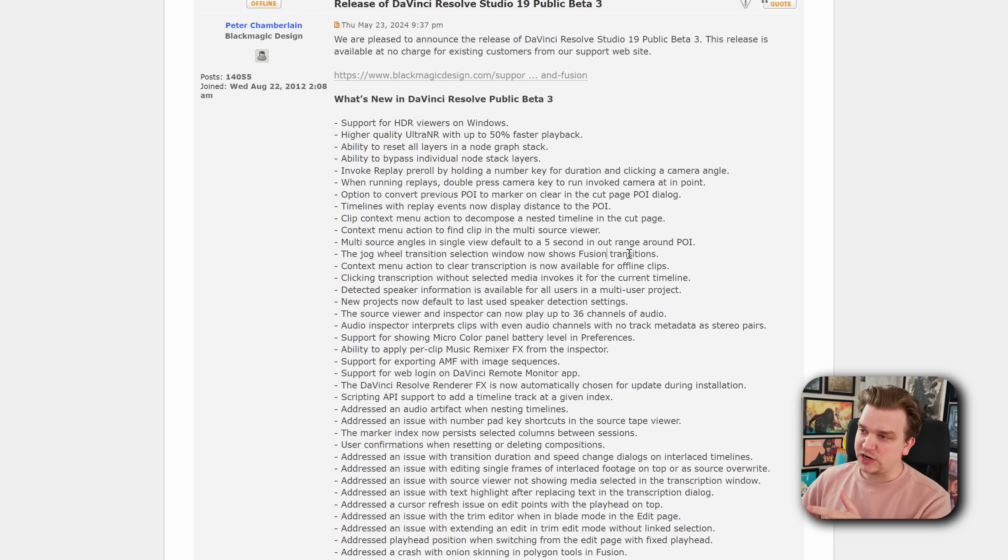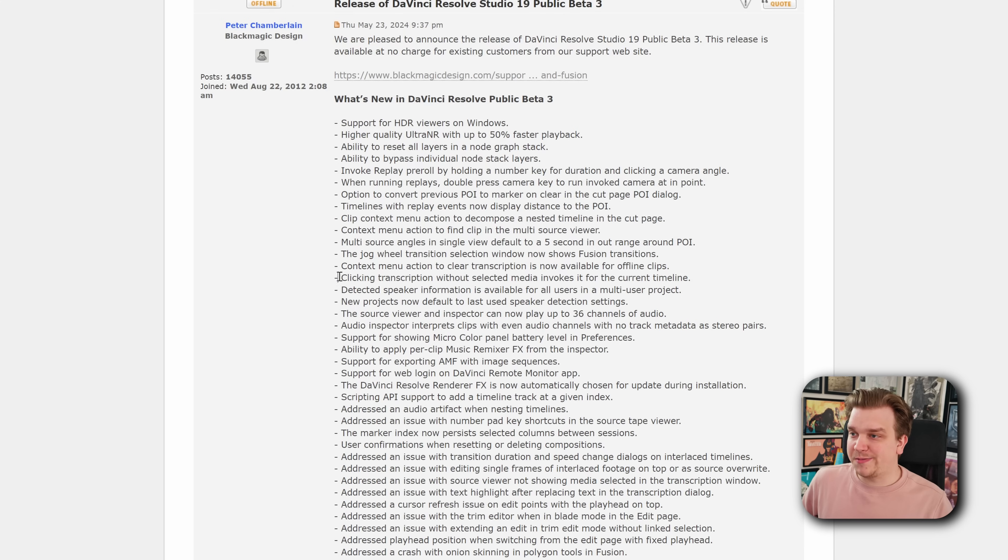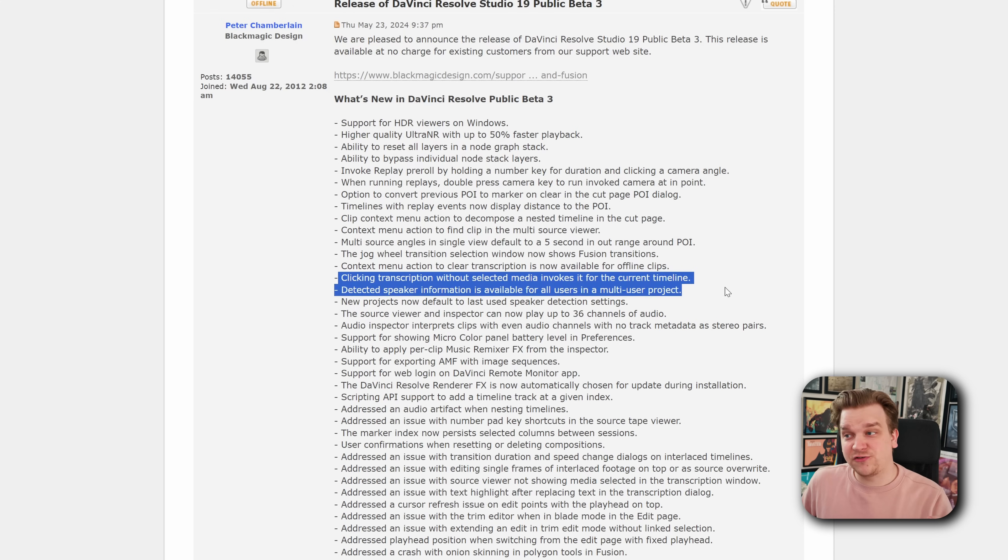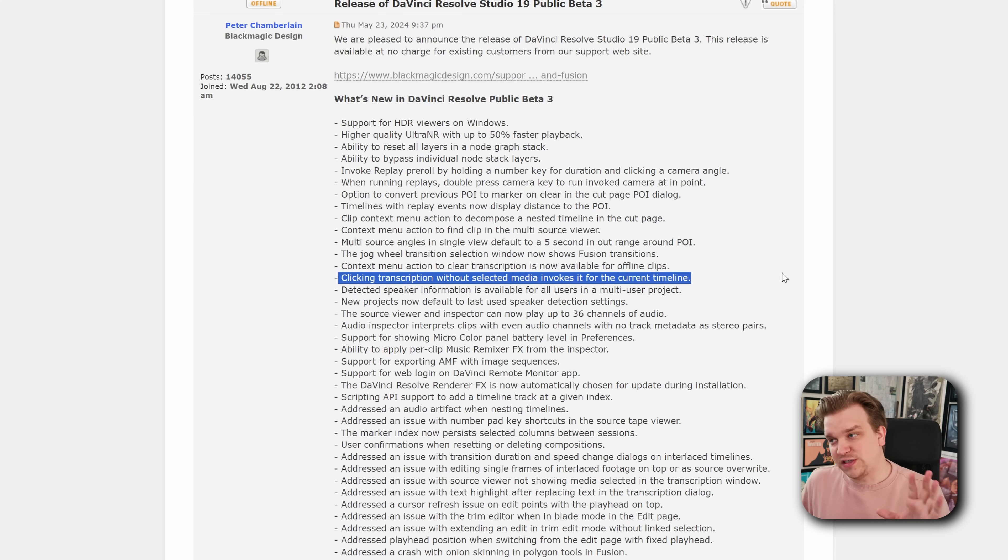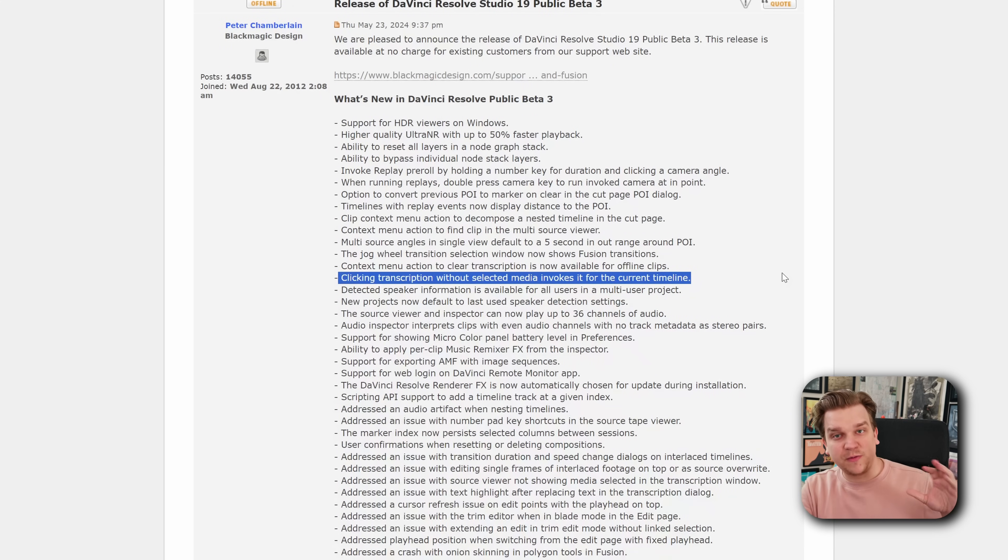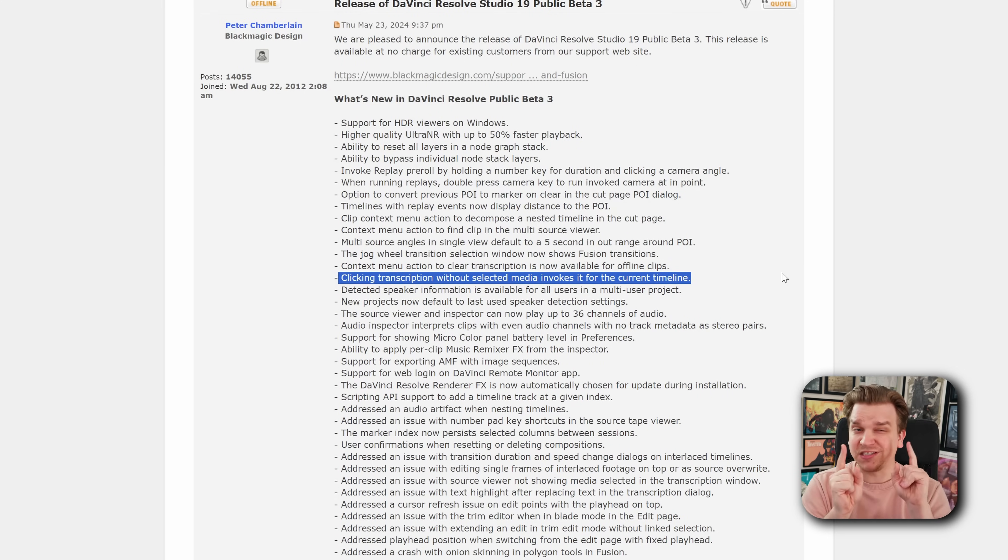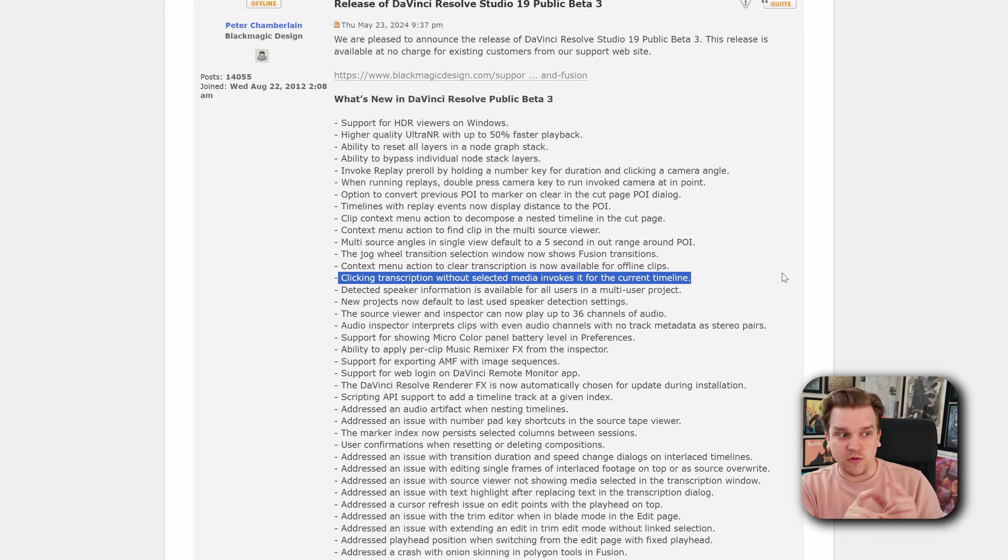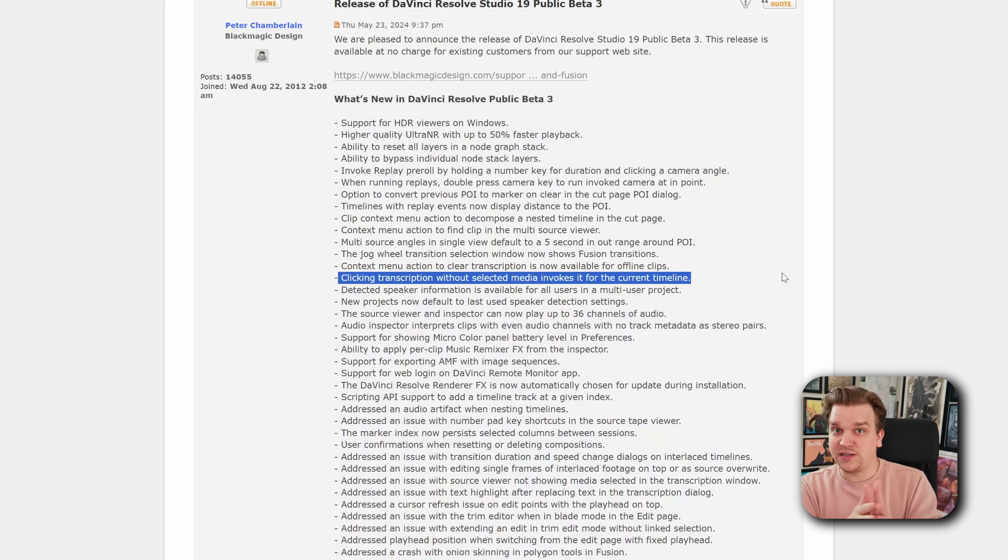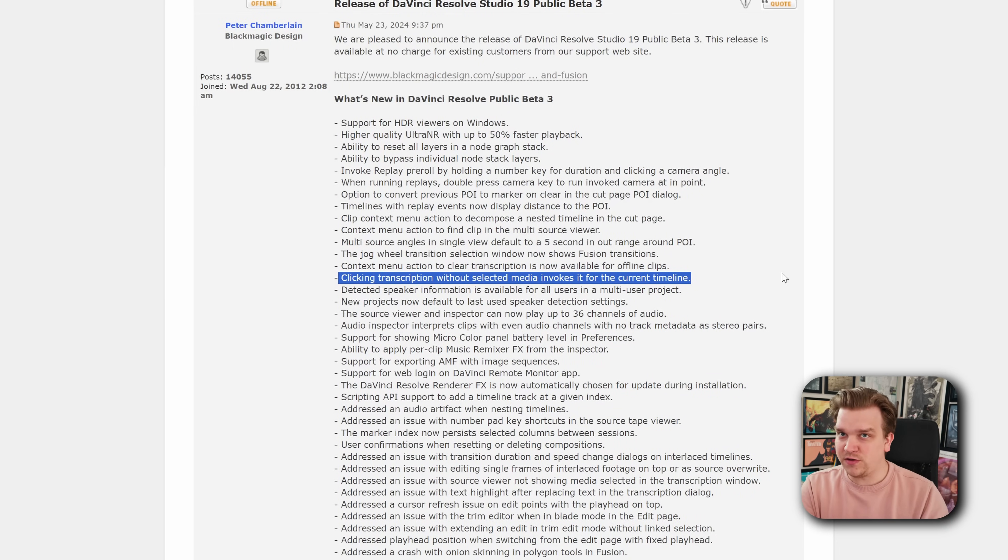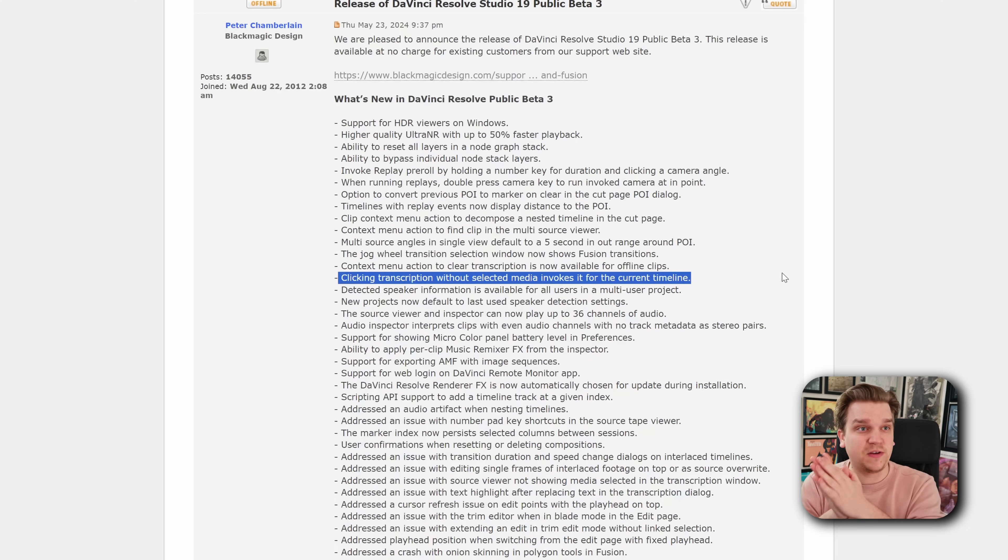Other especially notable updates I want to point out: this option where clicking transcription without selecting media invokes it for the current timeline. This is pretty cool. If you have an open timeline working and you click that transcription button, it will transcribe your open timeline. And this is especially useful for quickly searching by content in a long video. If you have a long interview you've edited,